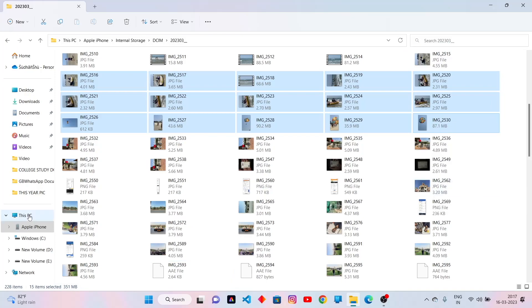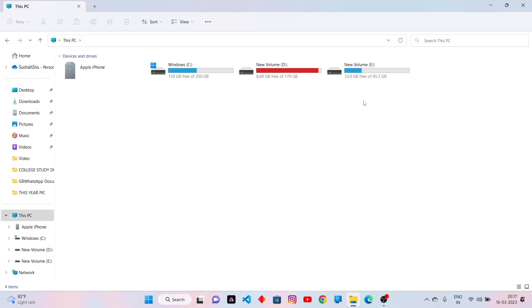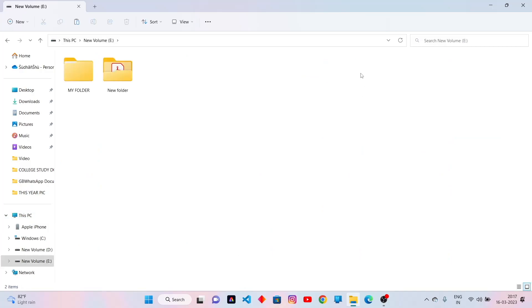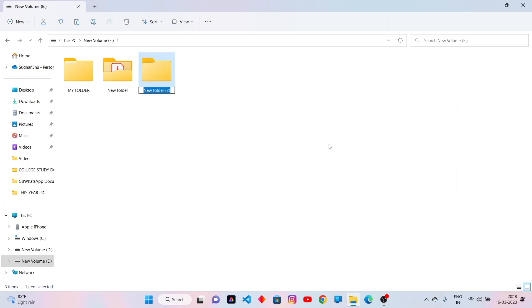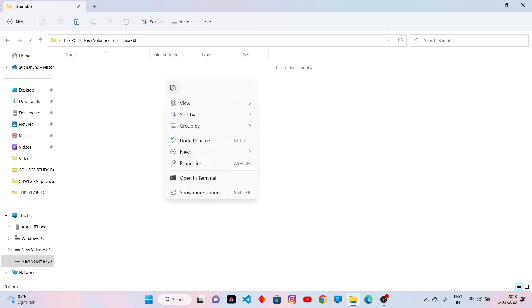Now go to This PC. Open any drive. Create a new folder. Open this folder. Right click and click on paste.